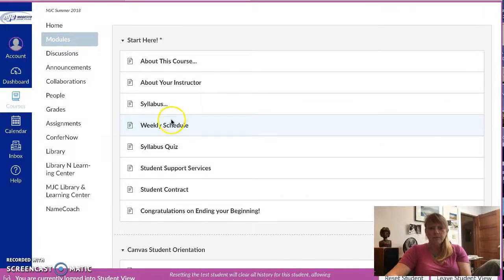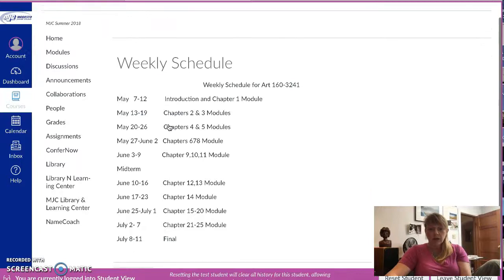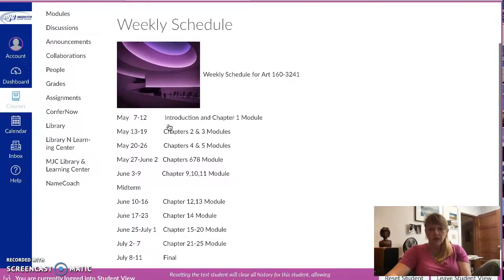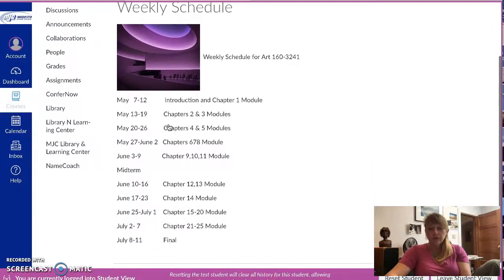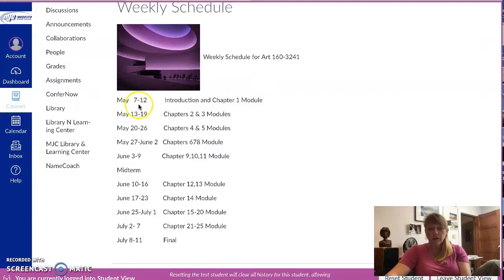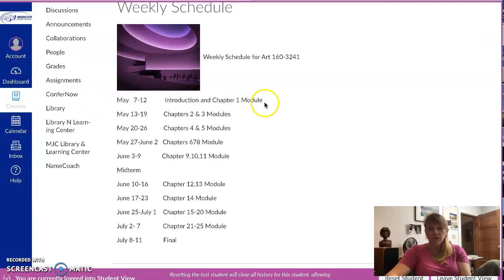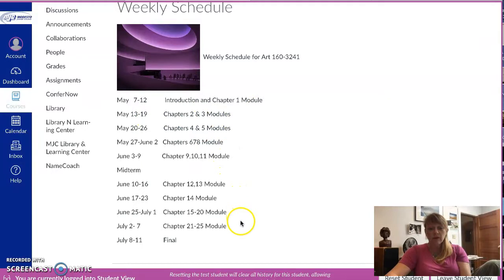I also want you to make note that there is a weekly schedule, and the weekly schedule is designed for you to keep yourself on track. This week we are basically - and I count the week from Monday through Sunday - you're supposed to be introduction and chapter one module. That's kind of what your schedule should be. As you can see as we go down the chapters, they get more, we add more and keep going.